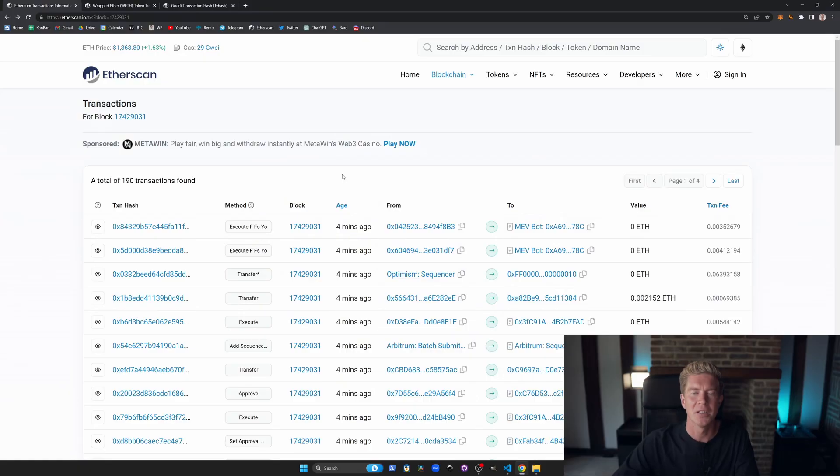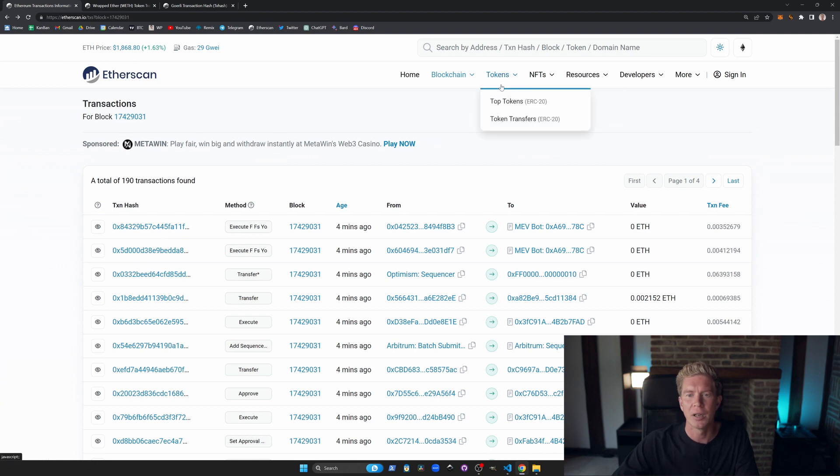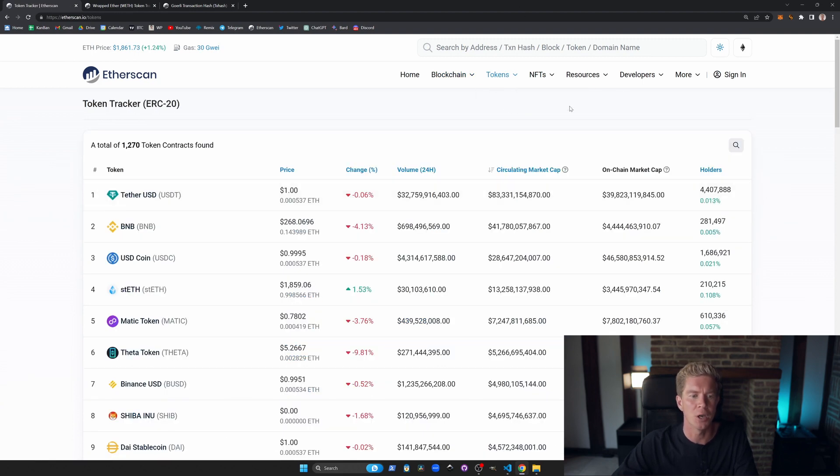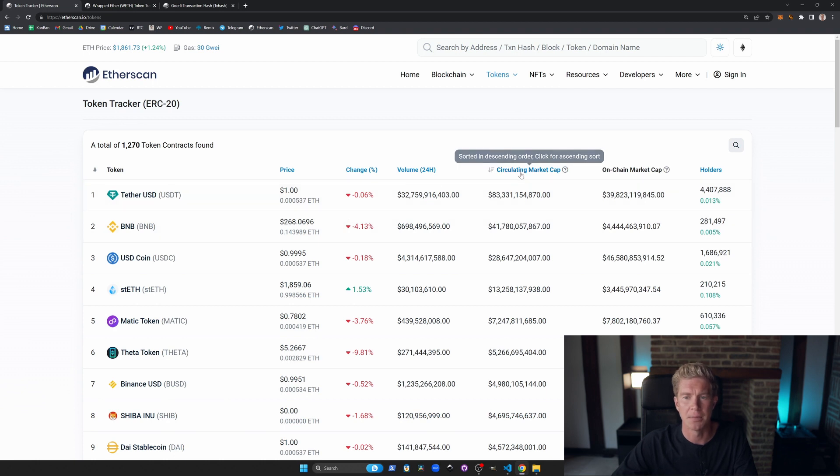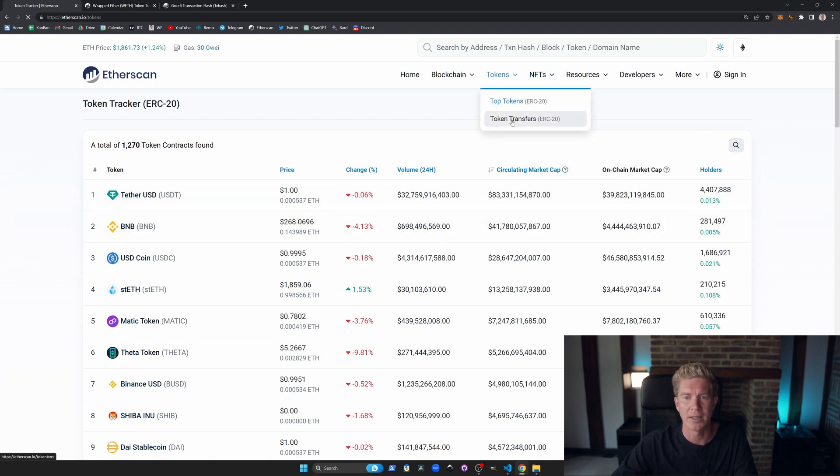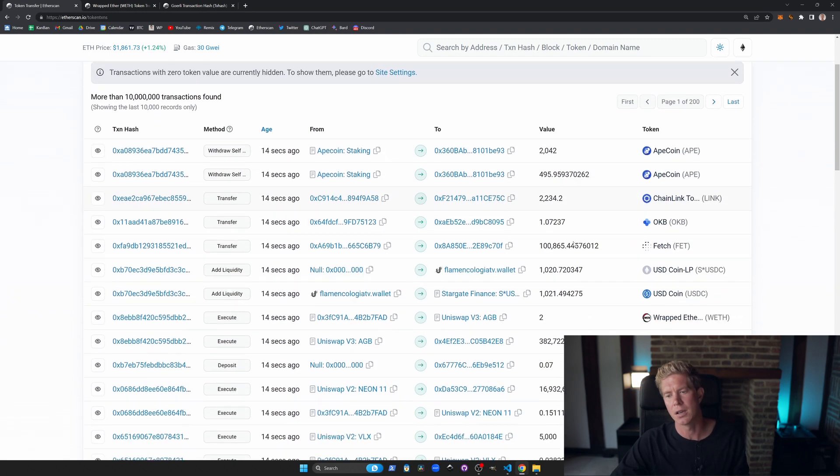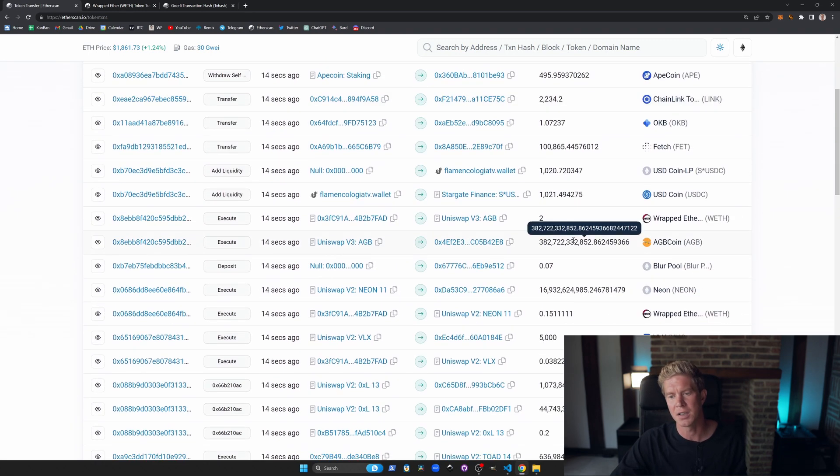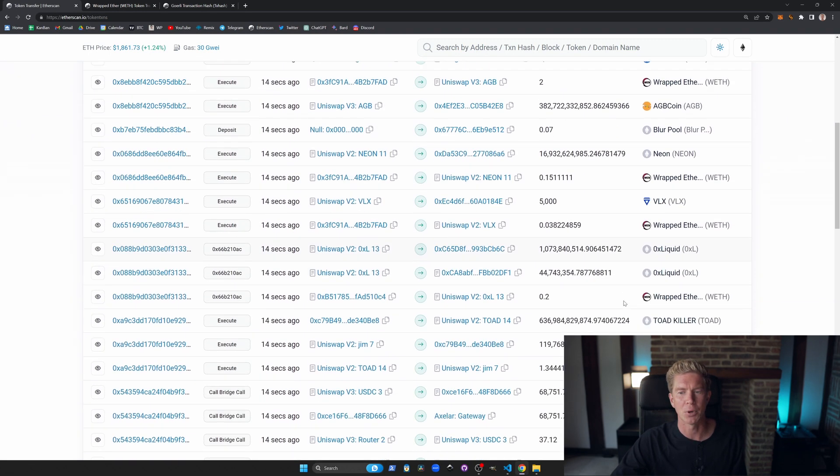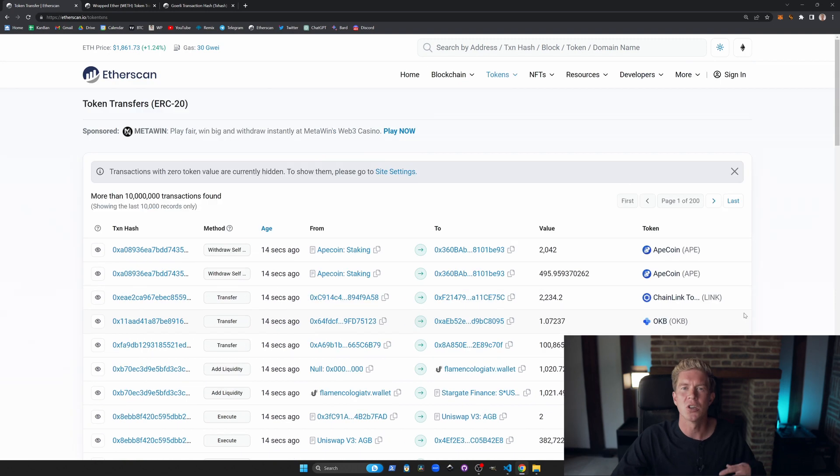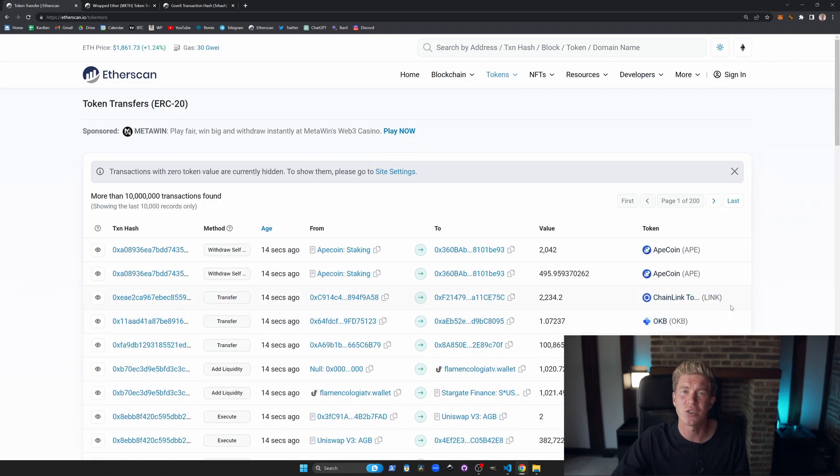If we go back to the Ethereum mainnet now, let's have a quick look at some of the other features. We've got a top token list of all the top tokens listed by circulating market cap. We also have token transfers. This provides a very quick and dirty way to see what is moving about in that block. There's not as much wash trading on Ethereum as there are on other networks because the transaction fees are so high.